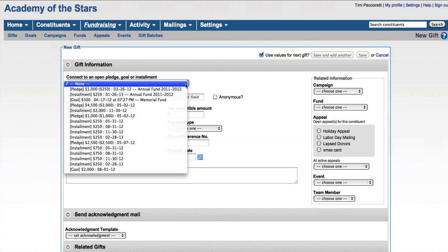When I click to open the box, I can see that there's actually quite a few pledges and goals that have been put in the system to be paid.